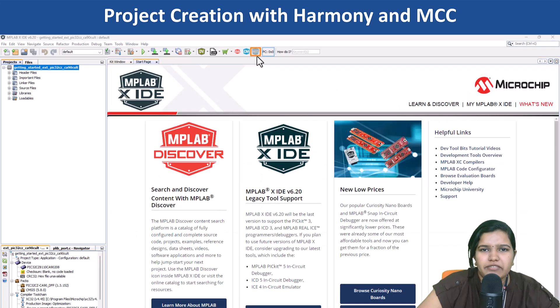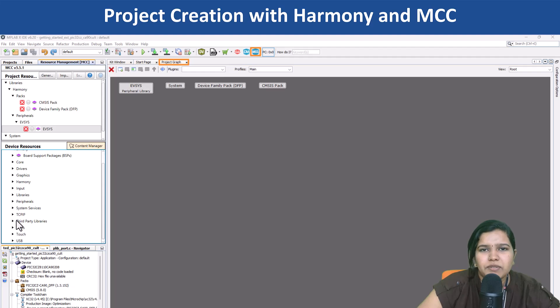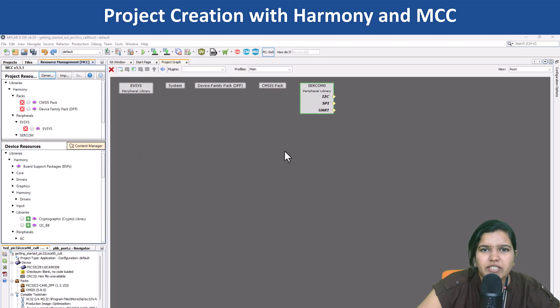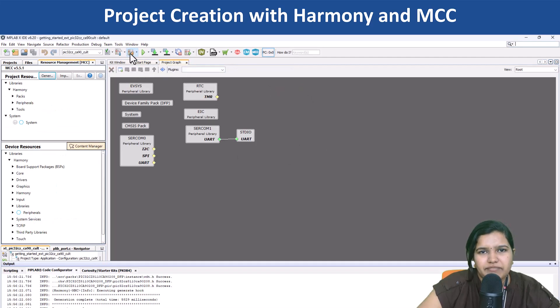Use Project Graph to configure the peripherals used in your application. Generate the code and build the application.